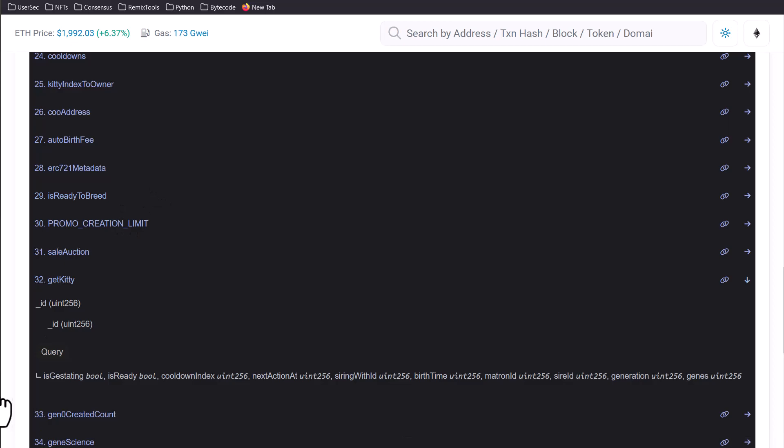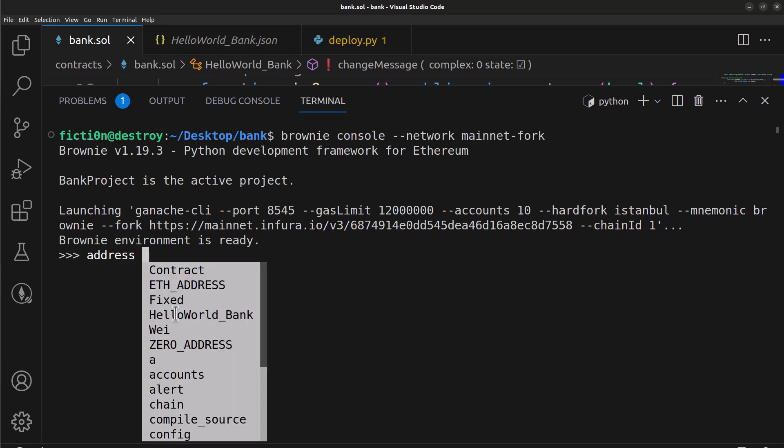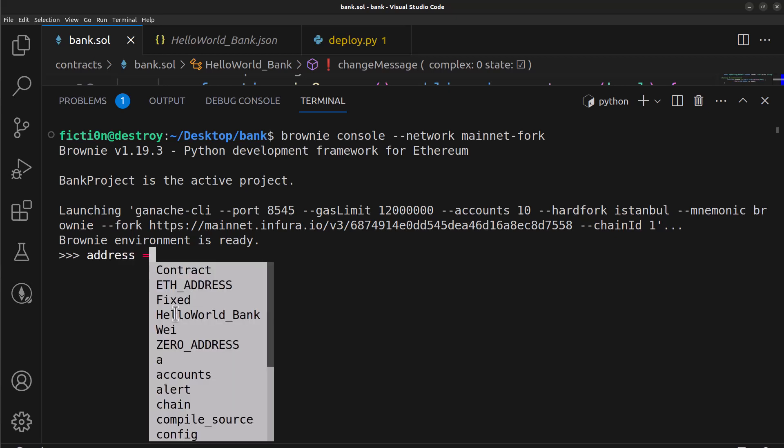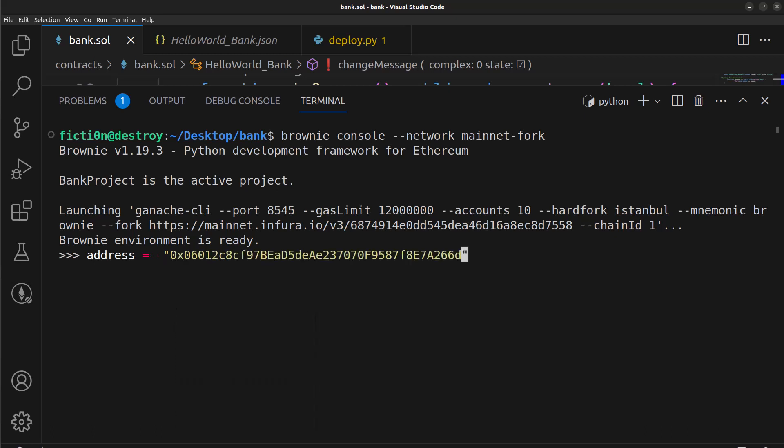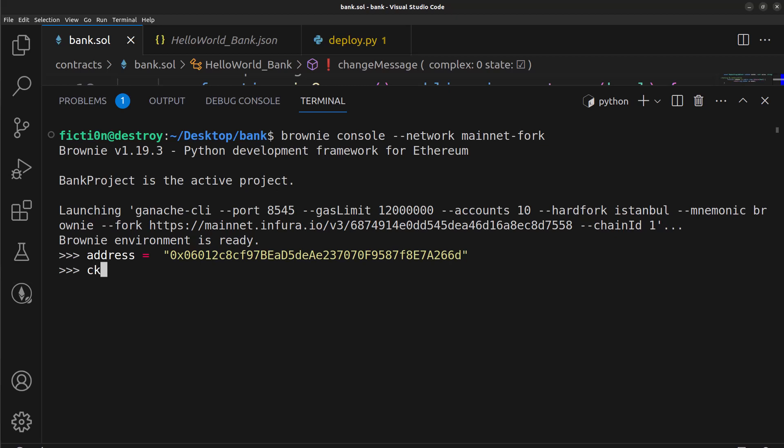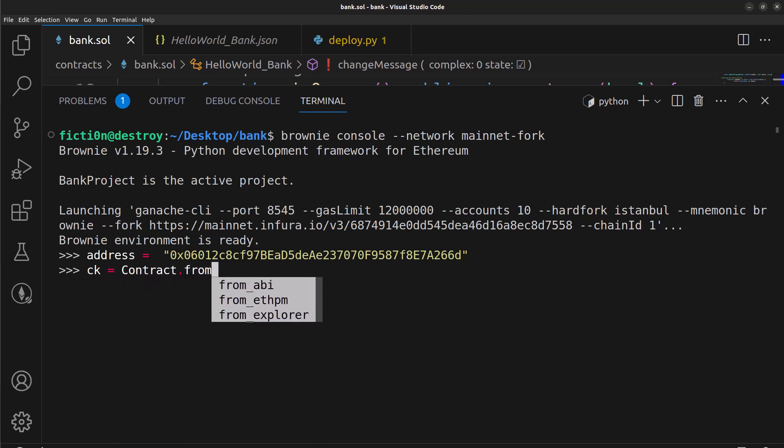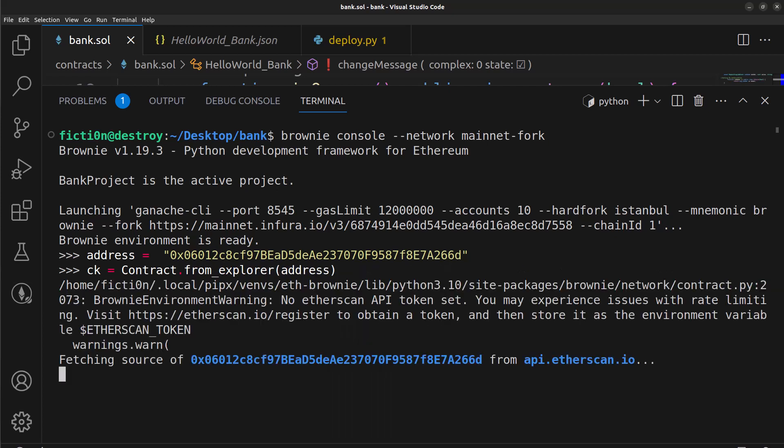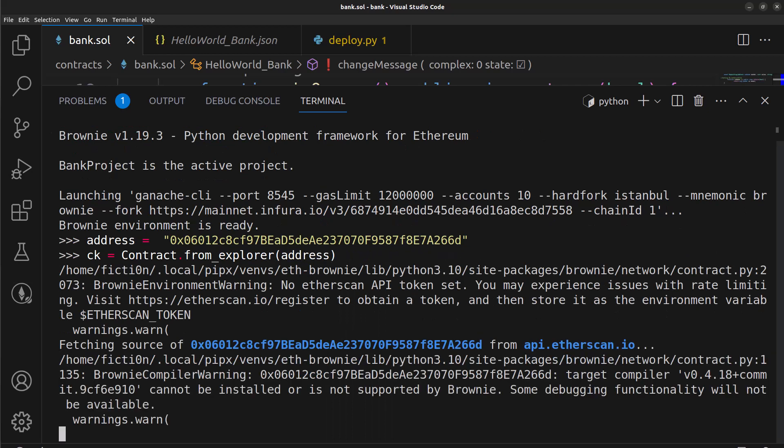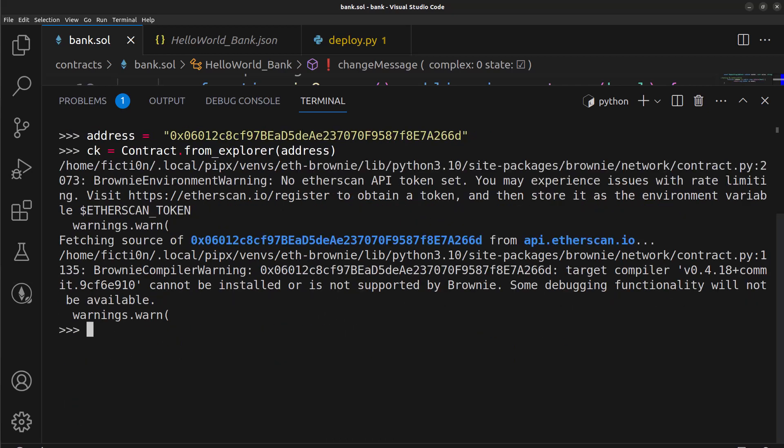Now in order to do that we're going to need to grab the address which we copied already, so we'll say address equals and we'll put that in quotes. Let me paste that. That is the address for crypto kitties and we're going to give a variable of CK for crypto kitties and we're going to say equals Contract.from_explorer and then we'll put our address in here. Now we can use that CK in order to communicate with that contract.